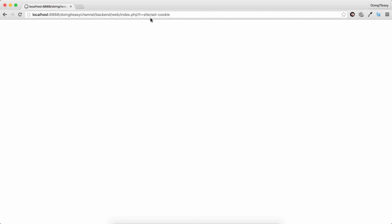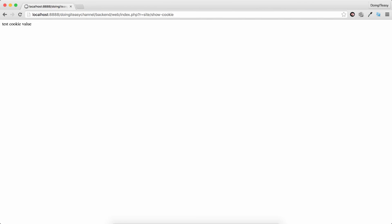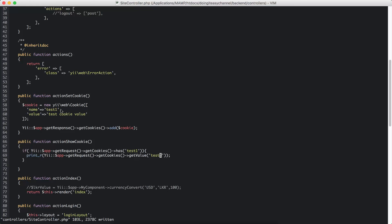That will set the cookie. Now I am going to go back again to showCookie — and we have the testCookie value. So that is how you create a cookie and add it to your cookies. You can easily get the value of this cookie by using getRequest.getCookies.getValue with the name of the cookie.